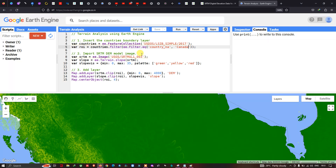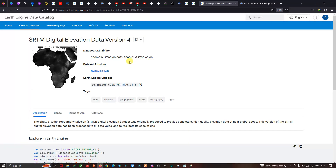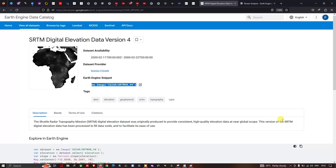To import our SRTM DEM, we define a variable called 'srtm'. The SRTM DEM is a digital elevation model provided by NASA, with data availability from the year 2000. It stands for Shuttle Radar Topography Mission — a 30-meter resolution, high-quality elevation dataset at near-global scope. This version has been processed to fill all data voids and facilitate ease of use.